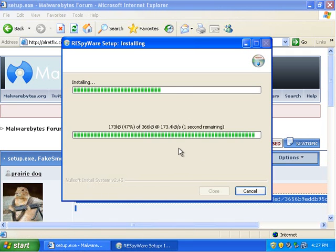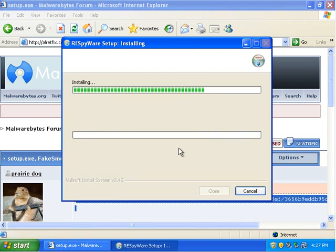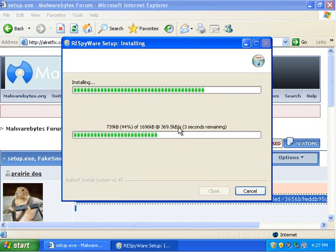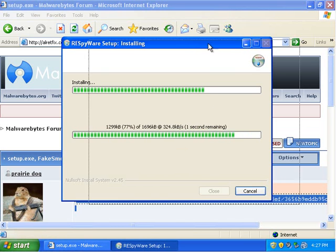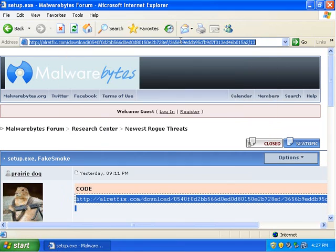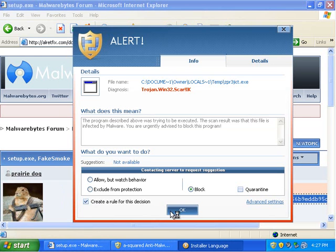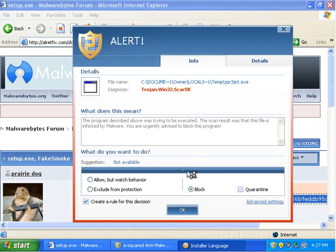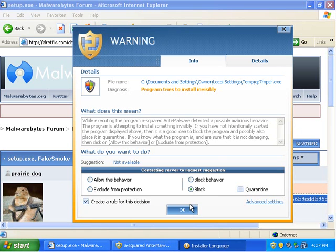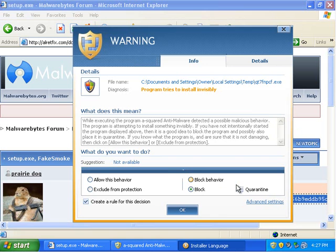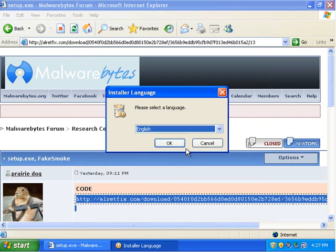So, this is probably going to give us problems here, because this application is not trying to install invisibly. Alright. So, as it downloads its files, A-Squared picks up on that. And now it tries to install invisibly. I'm going to quarantine that.